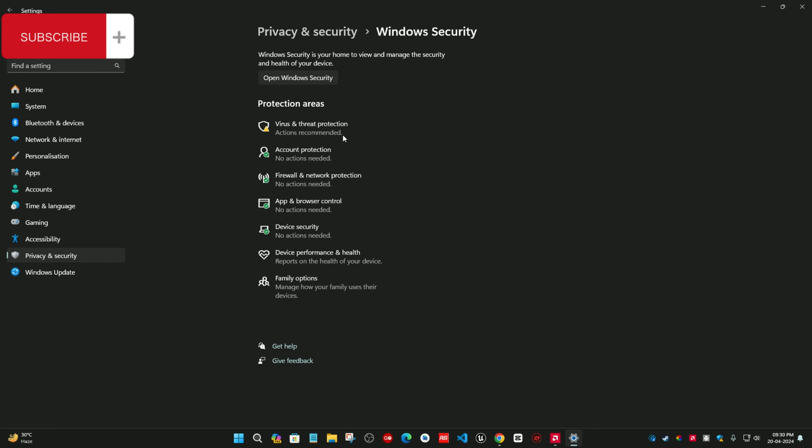After that, go to Firewall and Network Protection.